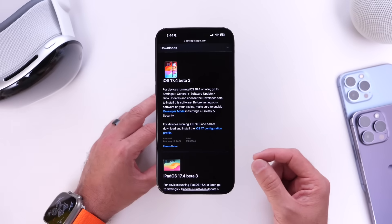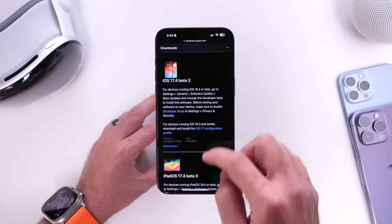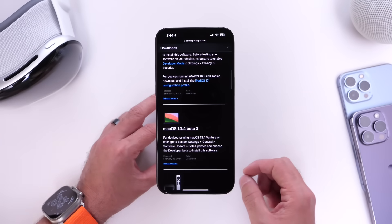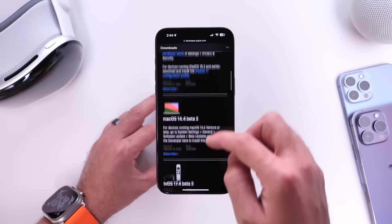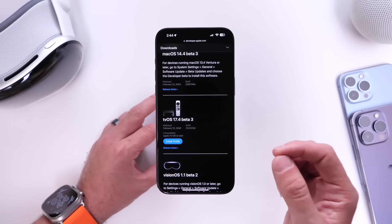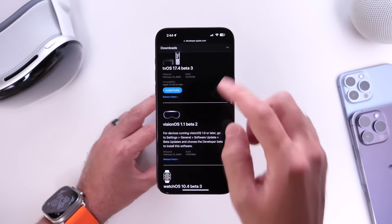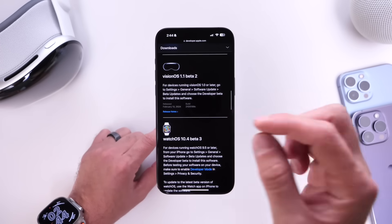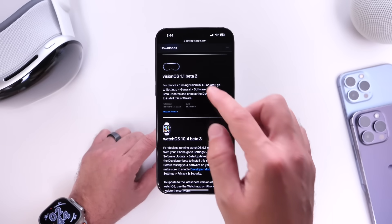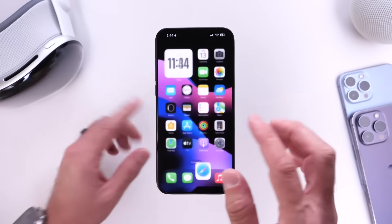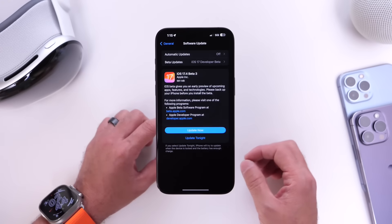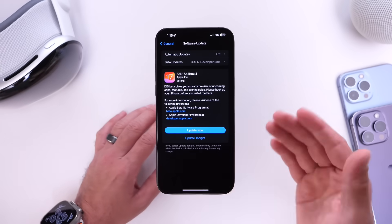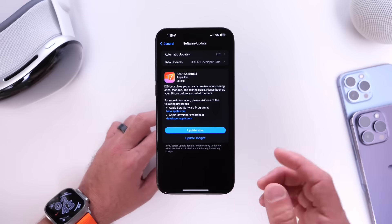Alongside iOS 17.4 developer beta 3, Apple also released iPadOS 17.4 beta 3, macOS 14.4 beta 3, tvOS 17.4 beta 3, visionOS 1.1 beta 2 for the Apple Vision Pro, and watchOS 10.4 beta 3 for the Apple Watch. So a lot of new software updates released today for developers and public beta testers, who will most likely see this in just a couple of hours.